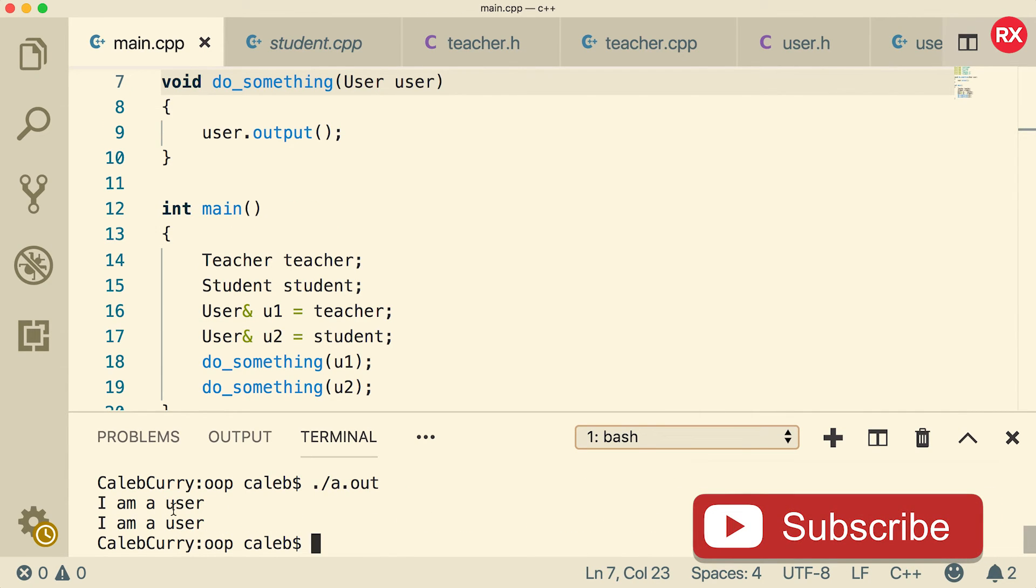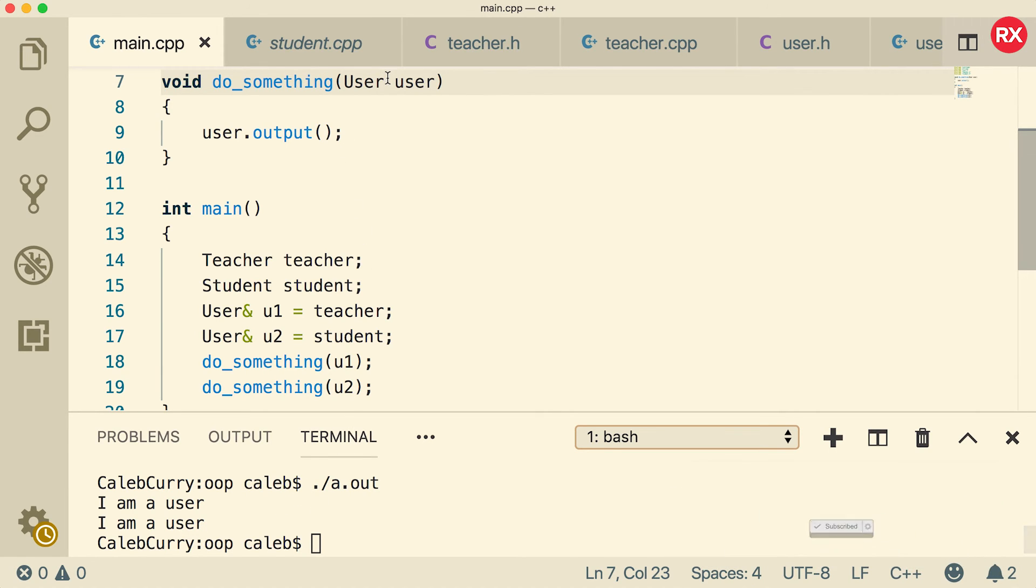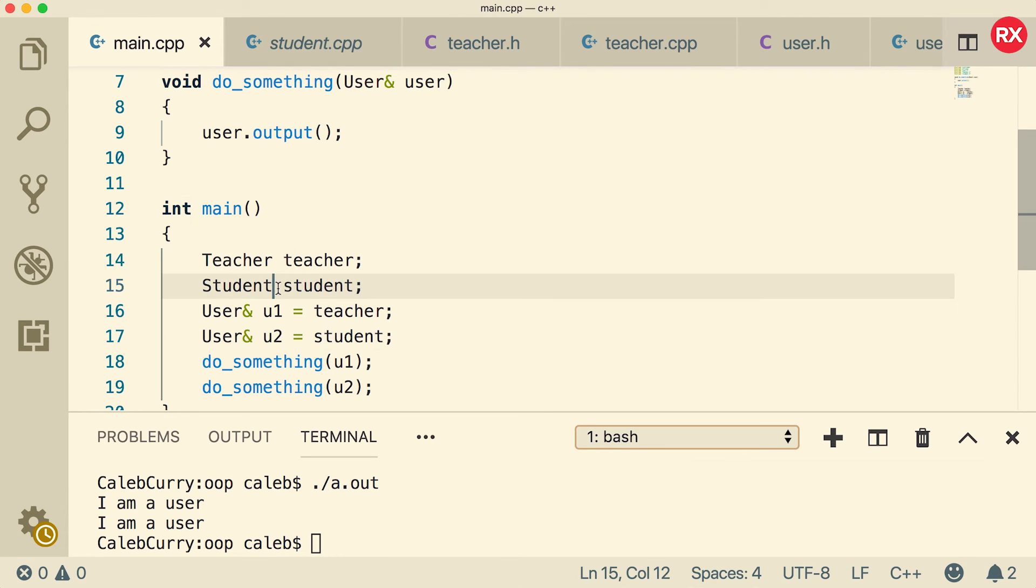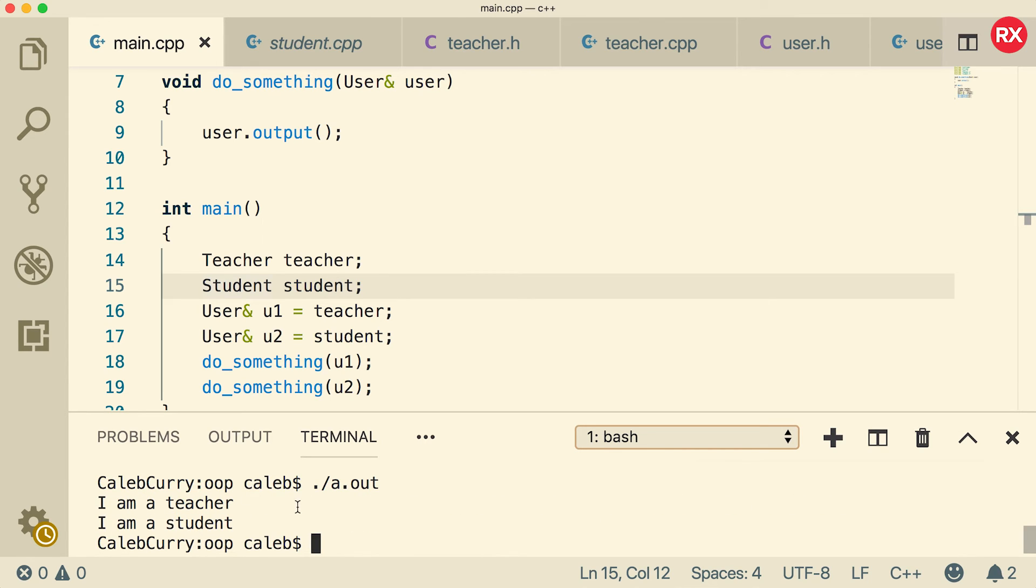Well, we actually need to pass this as a reference in order for this to work. So that way it points to exactly the same objects, which are typed as teacher and student. So now when we run it, it says I am a teacher, I am a student. Alright.